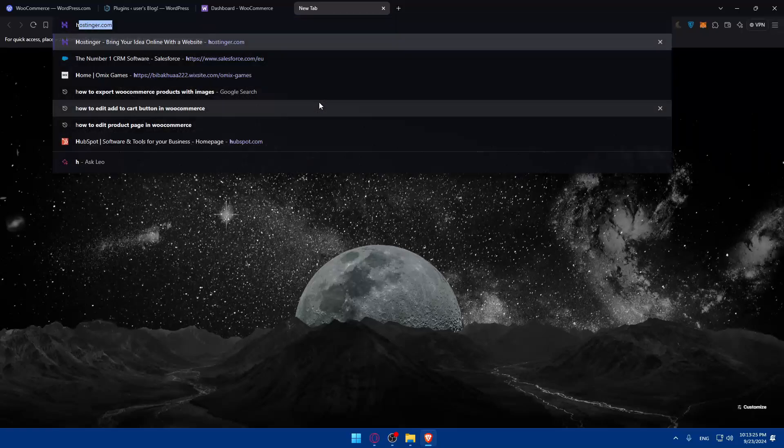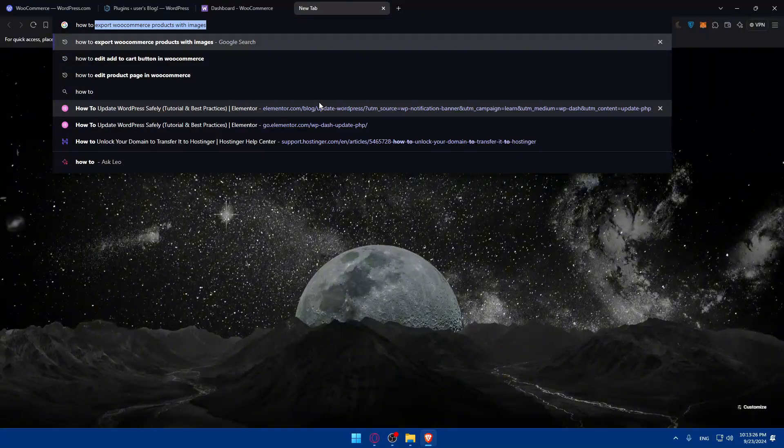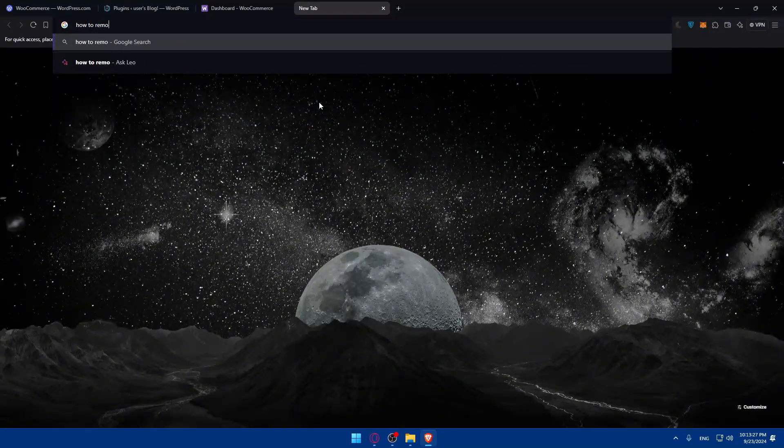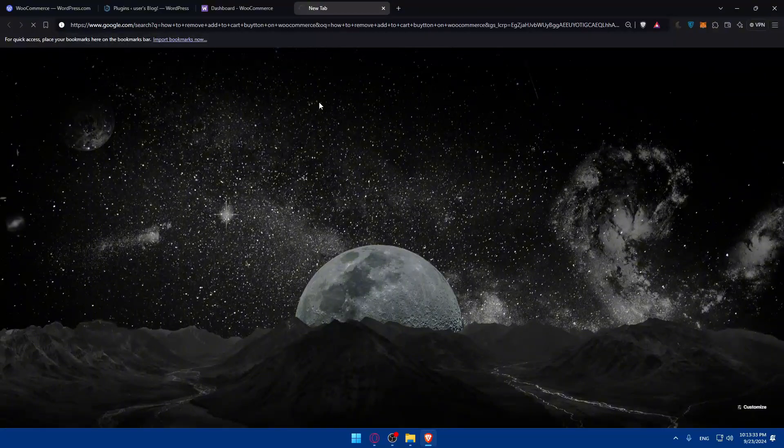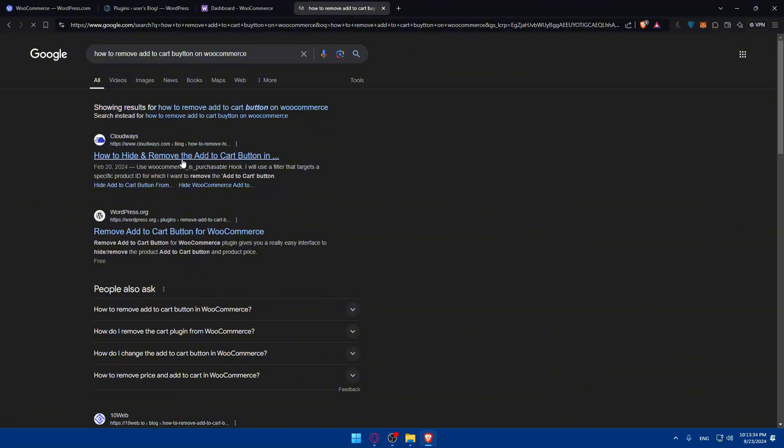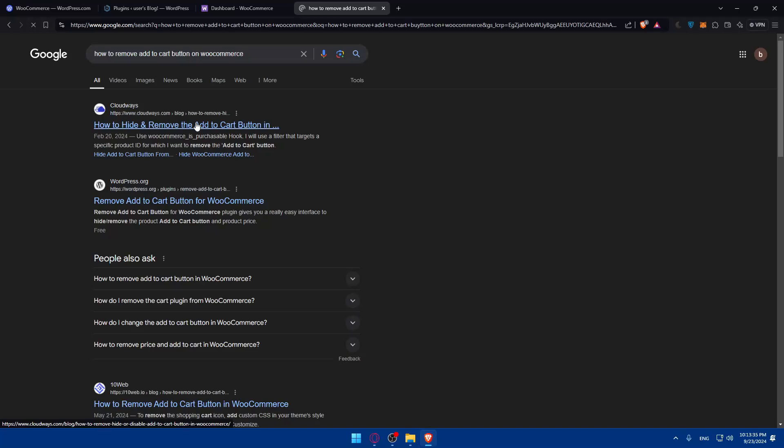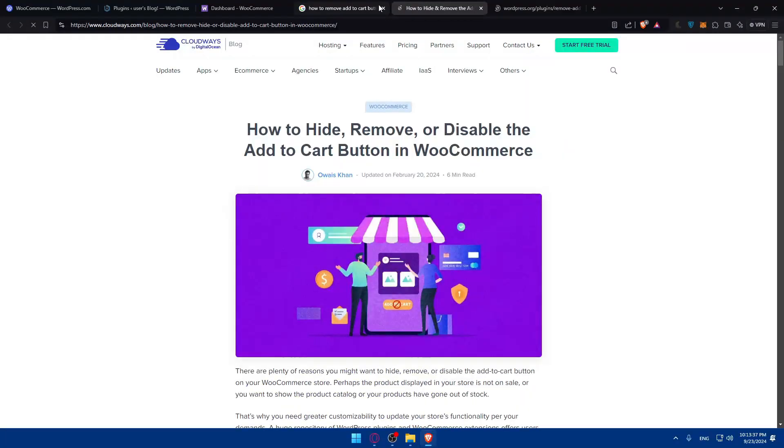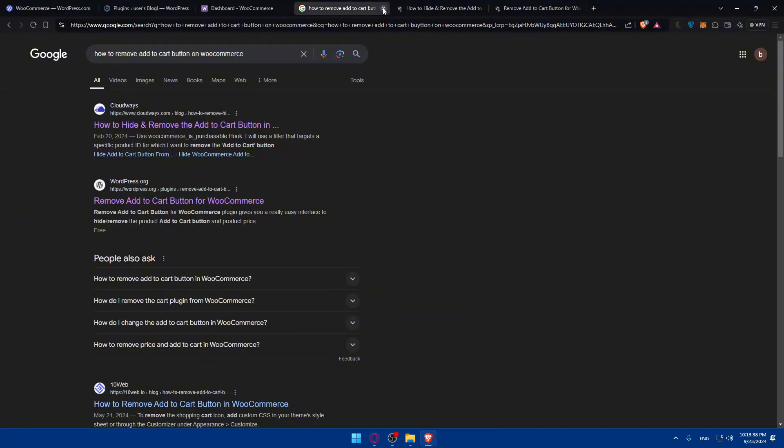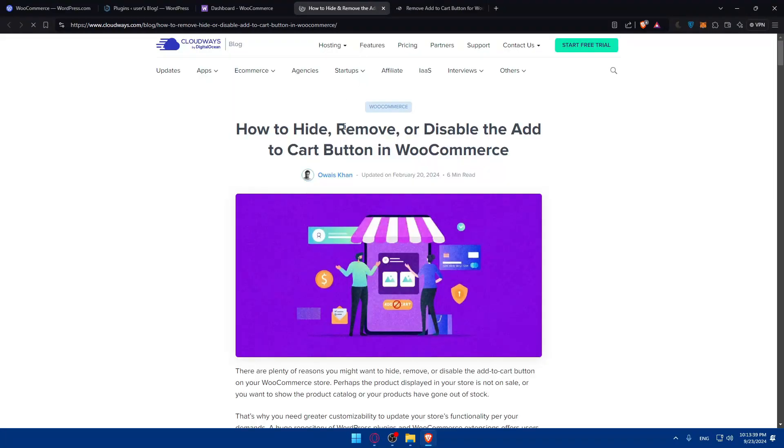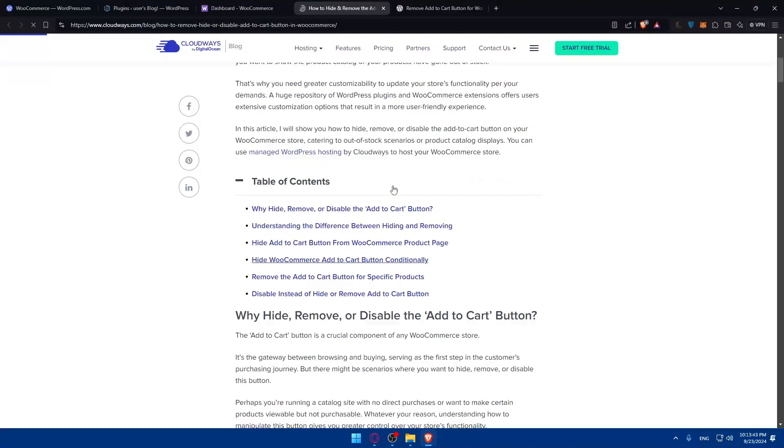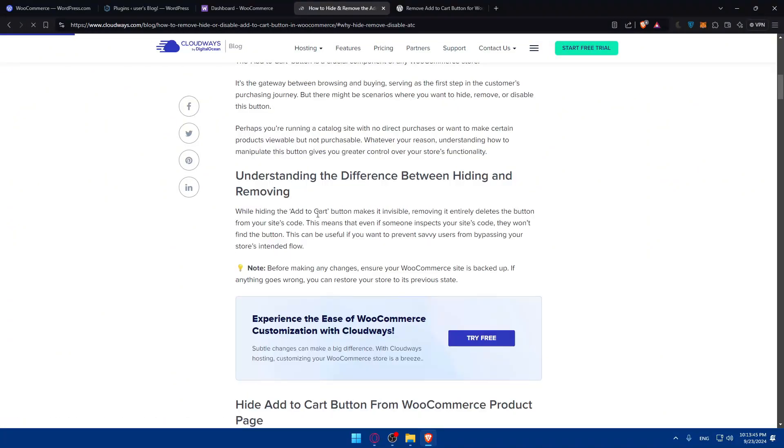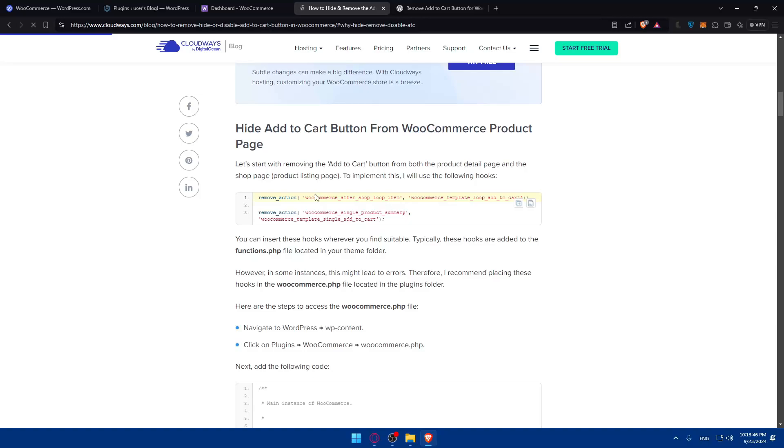Basically, so you can just go to Google. You can just type how to remove add to cart button on WooCommerce in here and hit the enter button. So you'll find, as an example, those two articles very useful for you to know how to remove it. So how to hide, remove, or disable the add to cart button in WooCommerce.